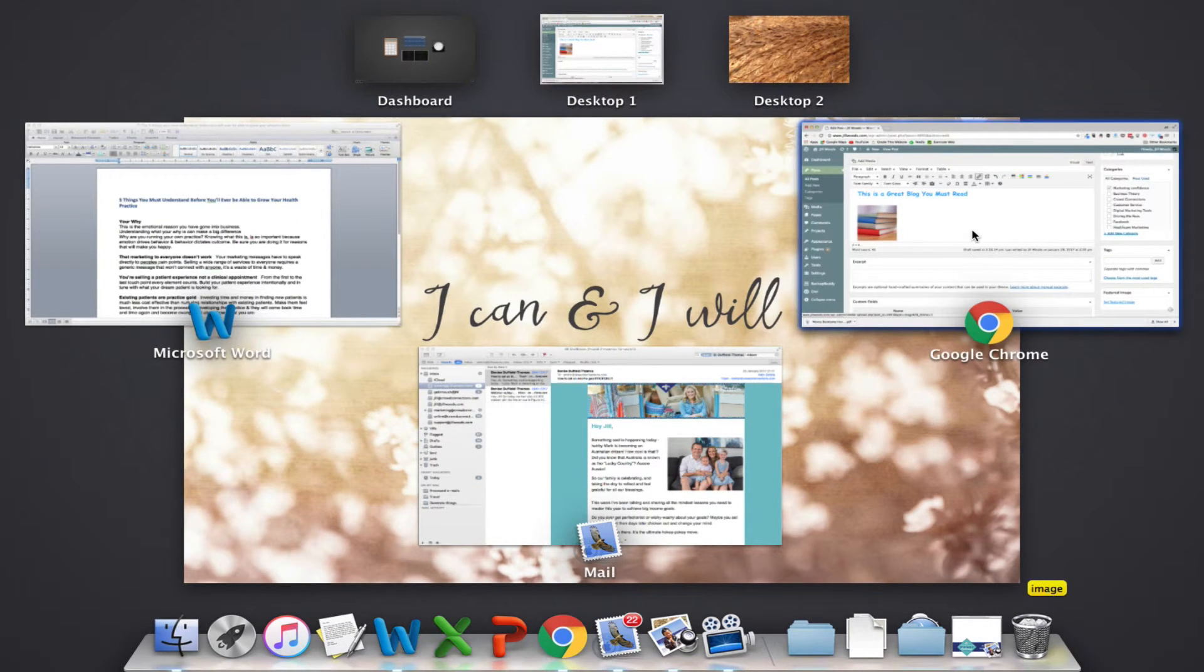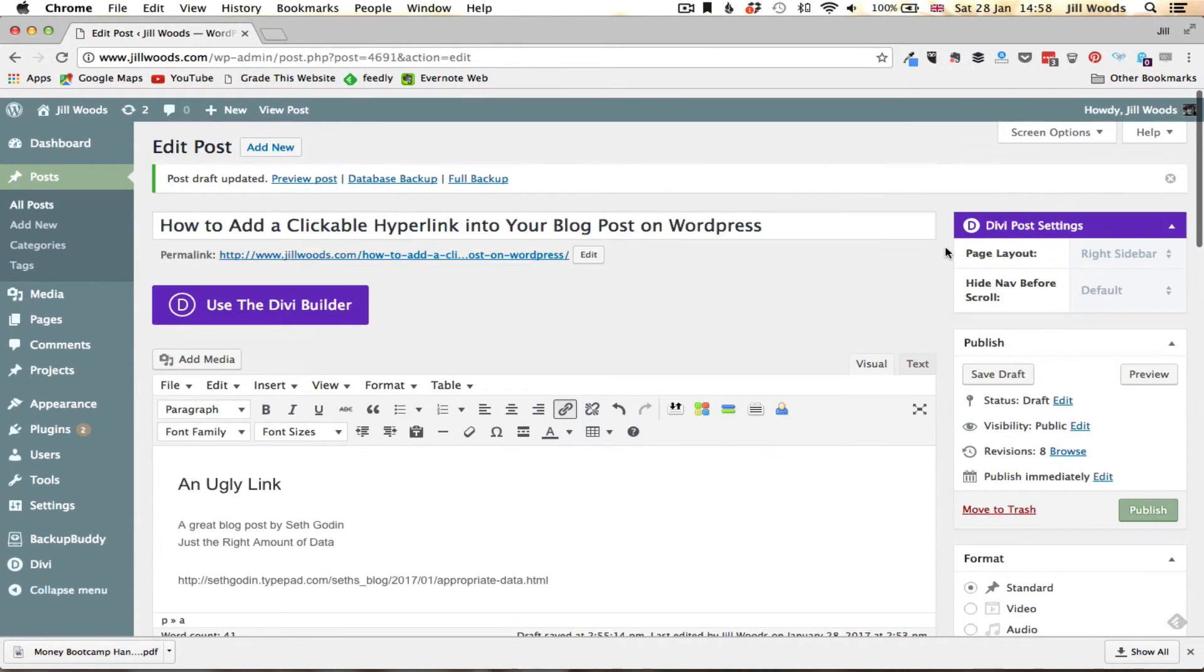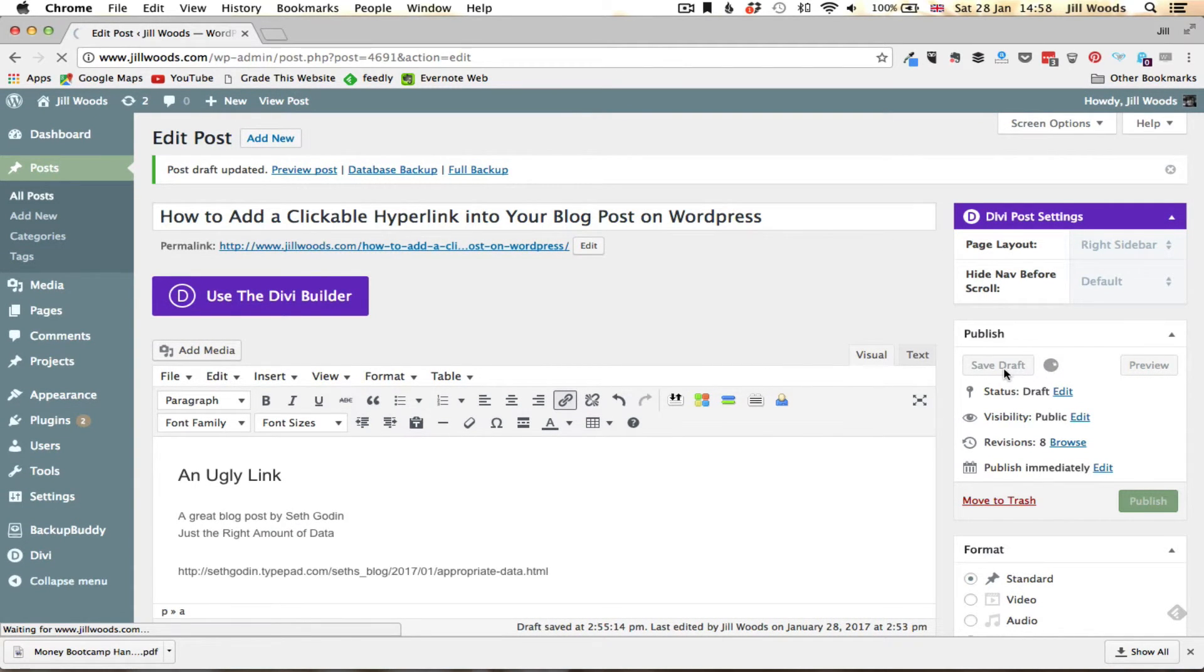And then obviously importantly always come back and save that as a draft and once that has saved I shall show you how that then works in your blog post.